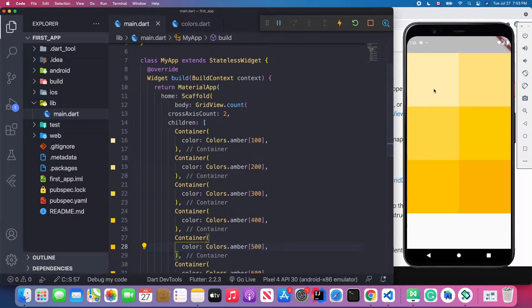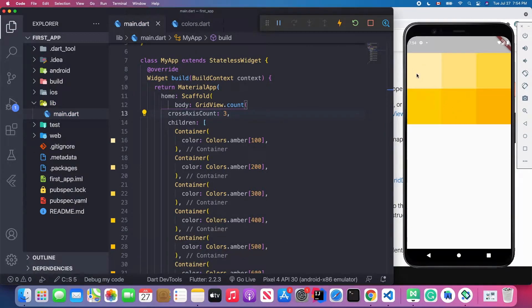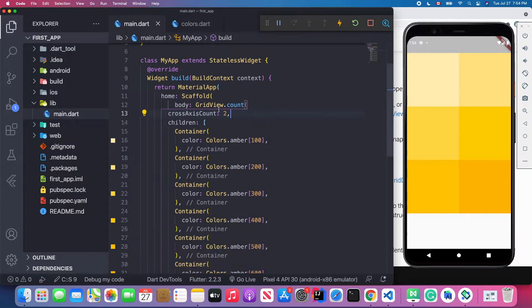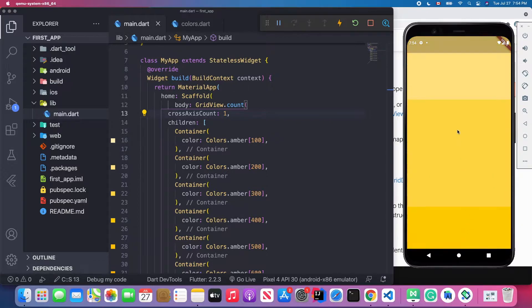You can see we're displaying six grids, two per row. If you change the crossAxisCount to 3, you'll see three grids per row. And if you change it back to 1, you'll see one grid per row, and it will be scrollable. Let's change it back to 2.